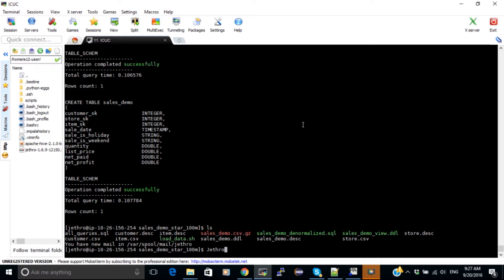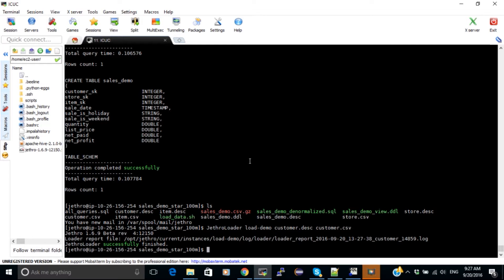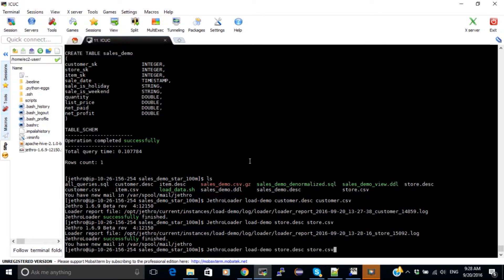Let's run the Jethro loader and specify the description file. Let's start with the customer table and its CSV file. It immediately tells me the loader file report location, so I can check that file after the load to make sure everything loaded correctly. One option is to run the Jethro loader in the background and tail the log file to watch the progress. Let's continue with store and then item.